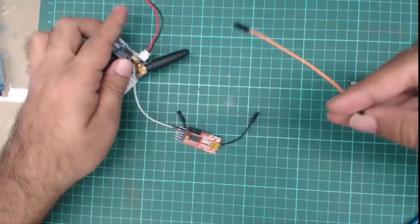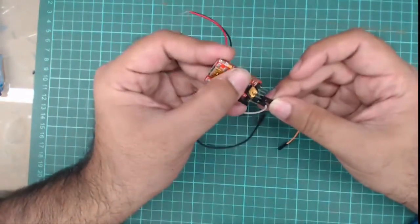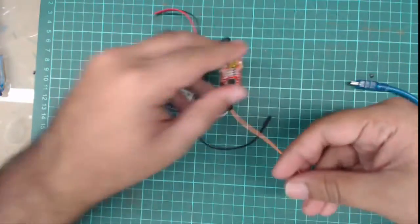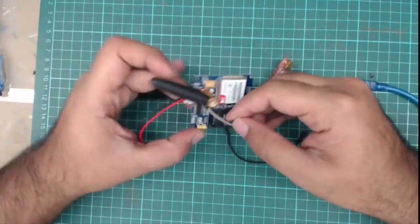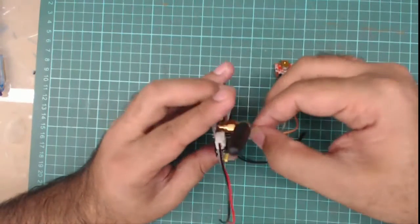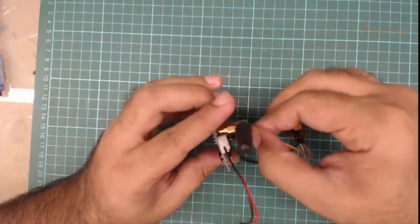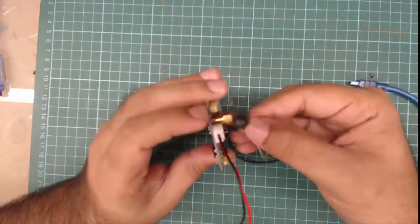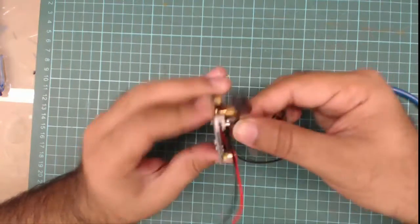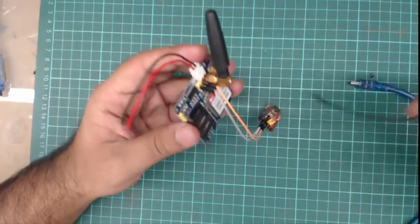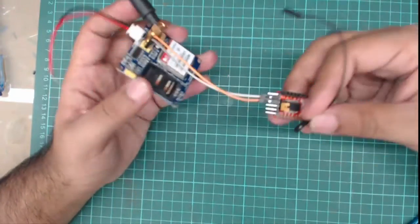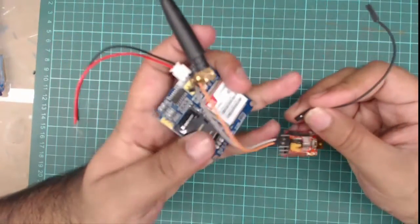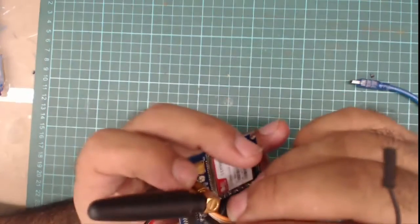Similarly, we will connect the TX pin of this module to the RX pin of the GSM module. The ground of both the USB converter and GSM module should be common, so we connect the ground.